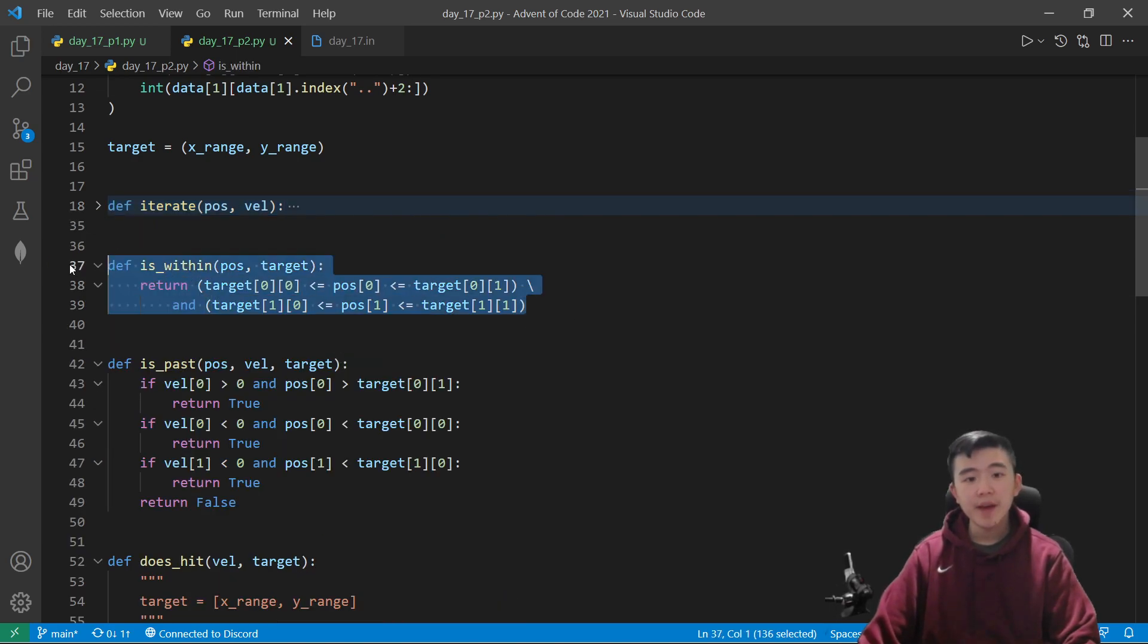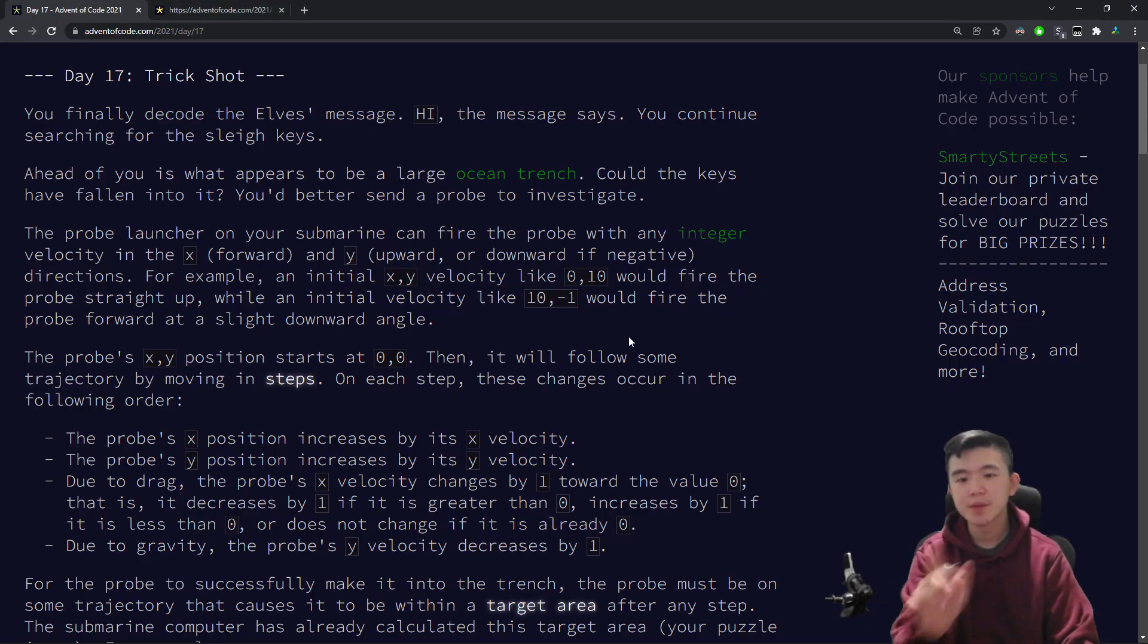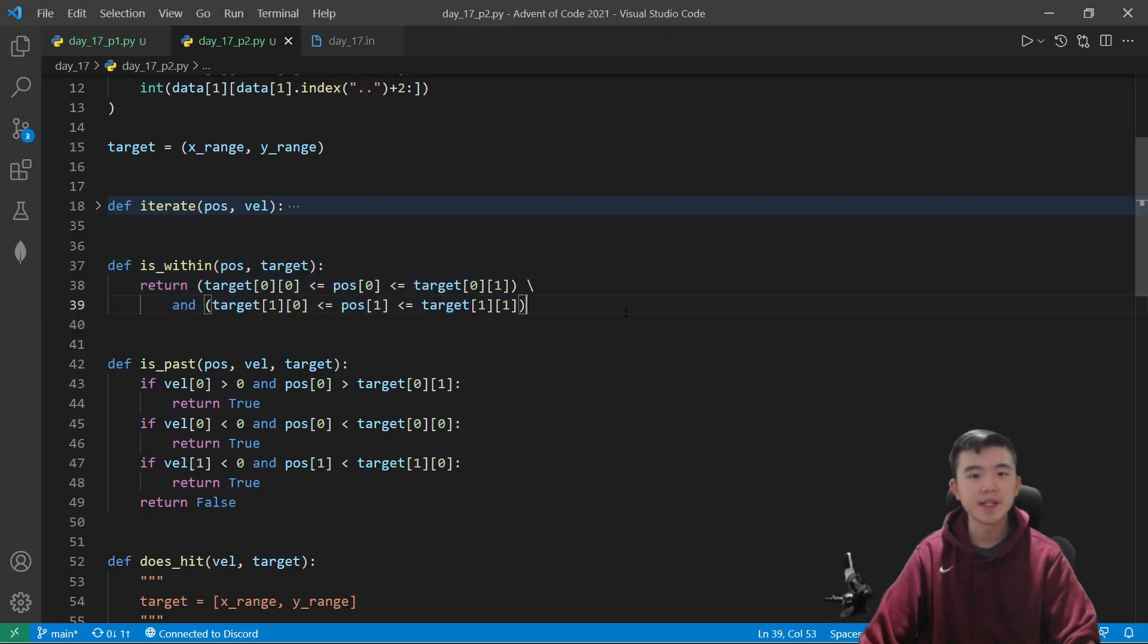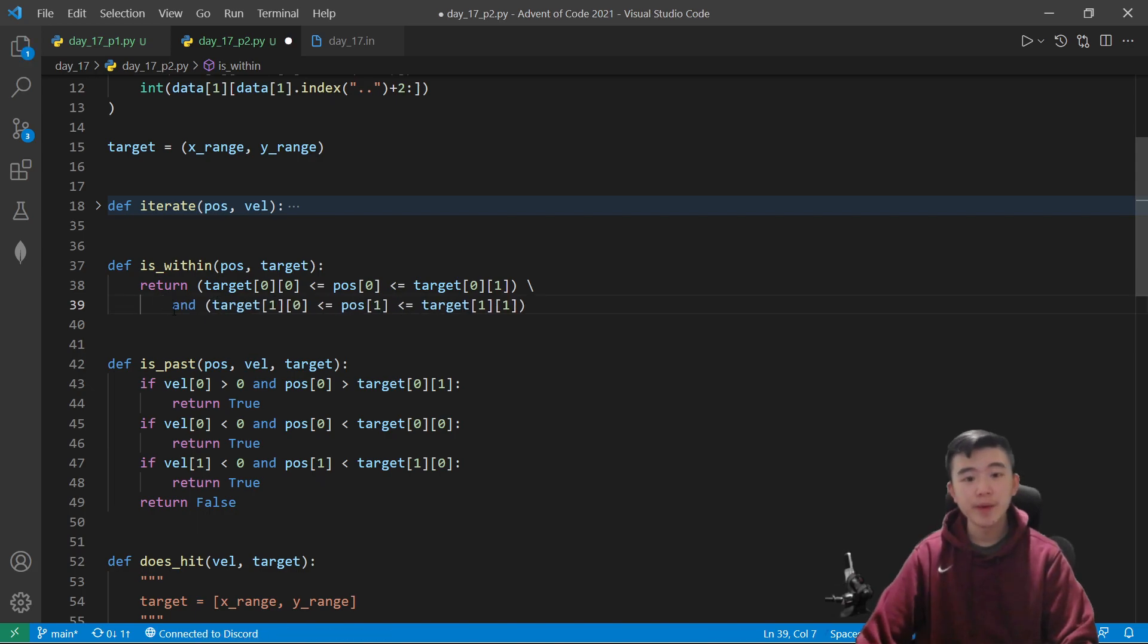And then I have another function which detects whether a position is within the target area just for convenience. We could put this ad verbatim in wherever we need it, but this is just easier in my opinion.